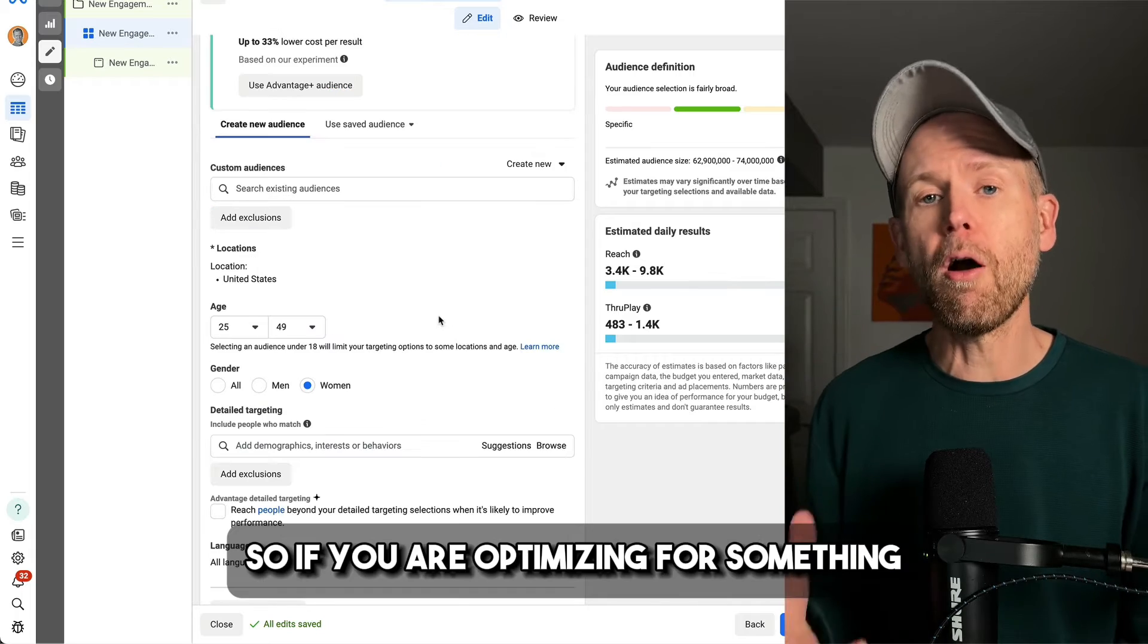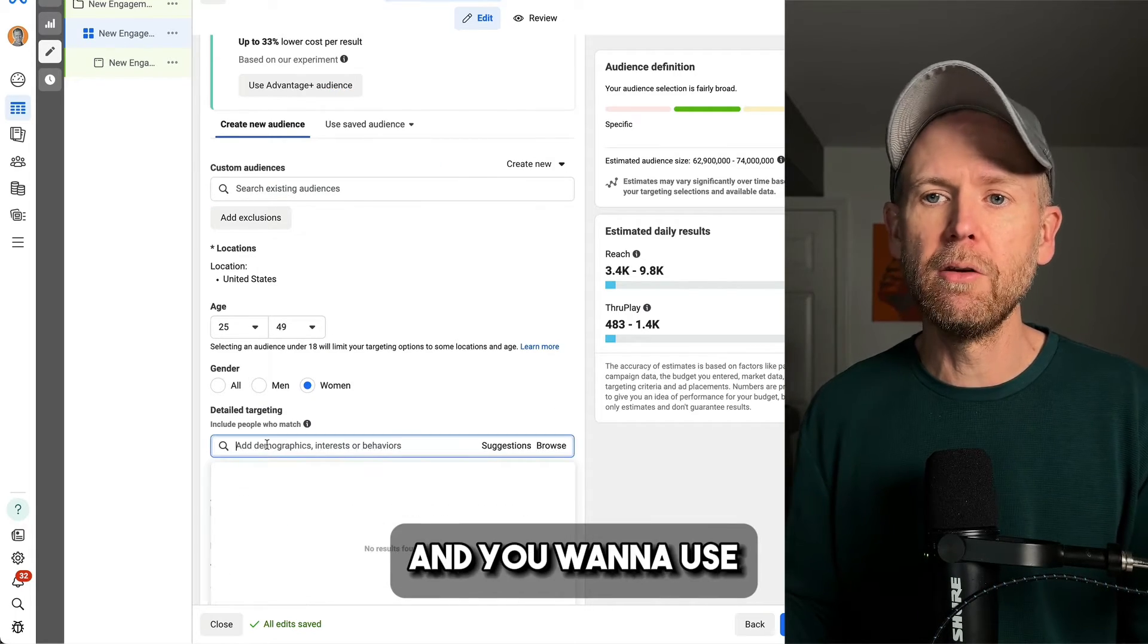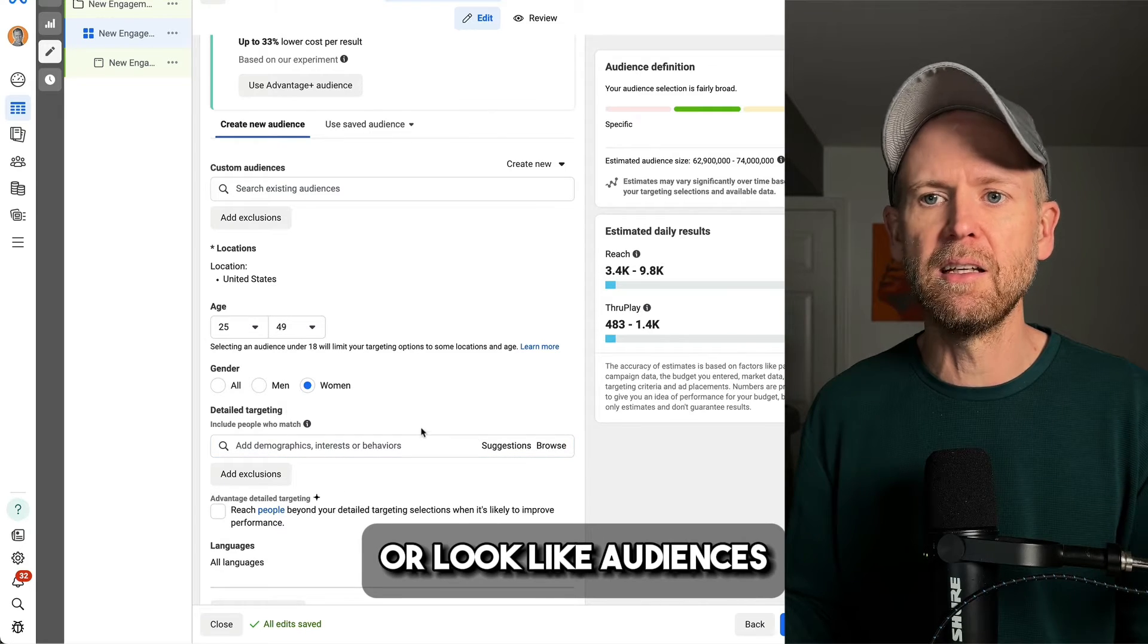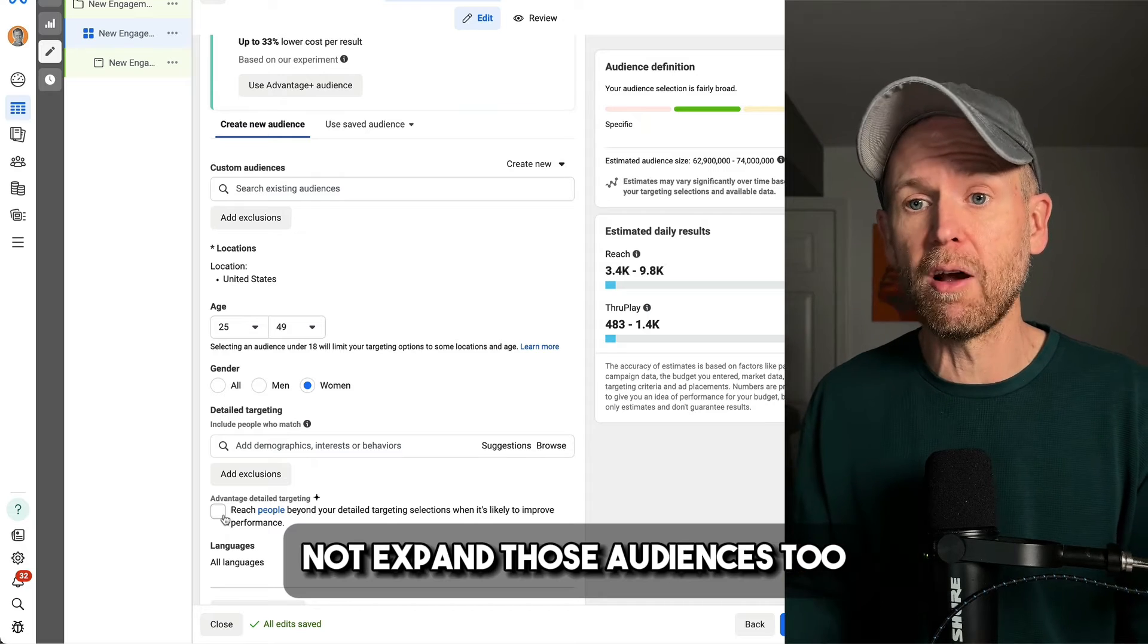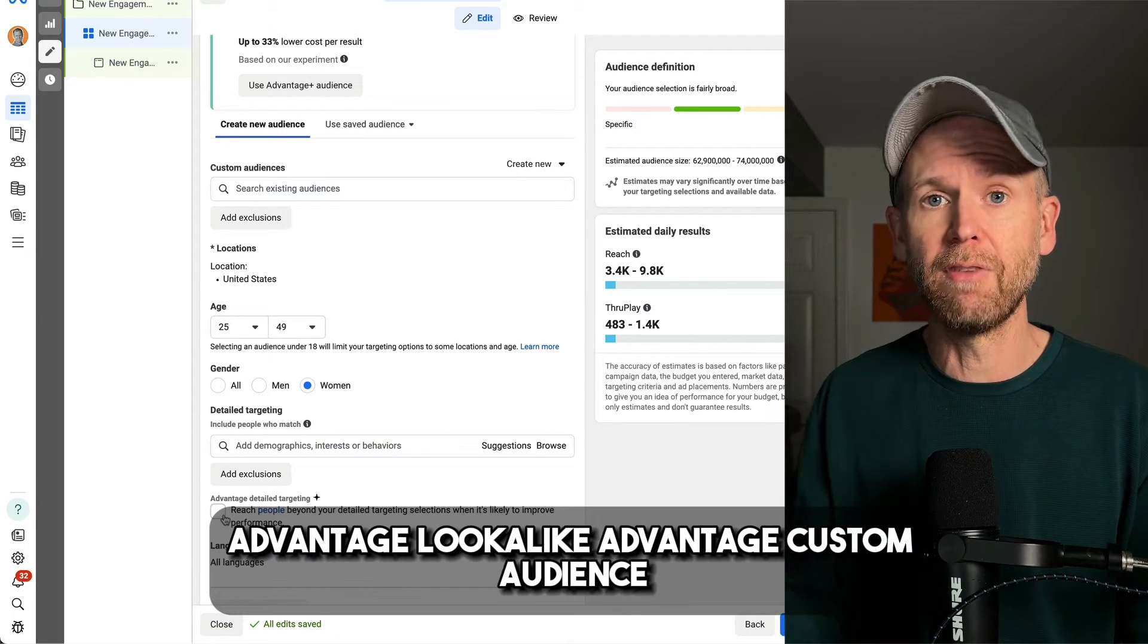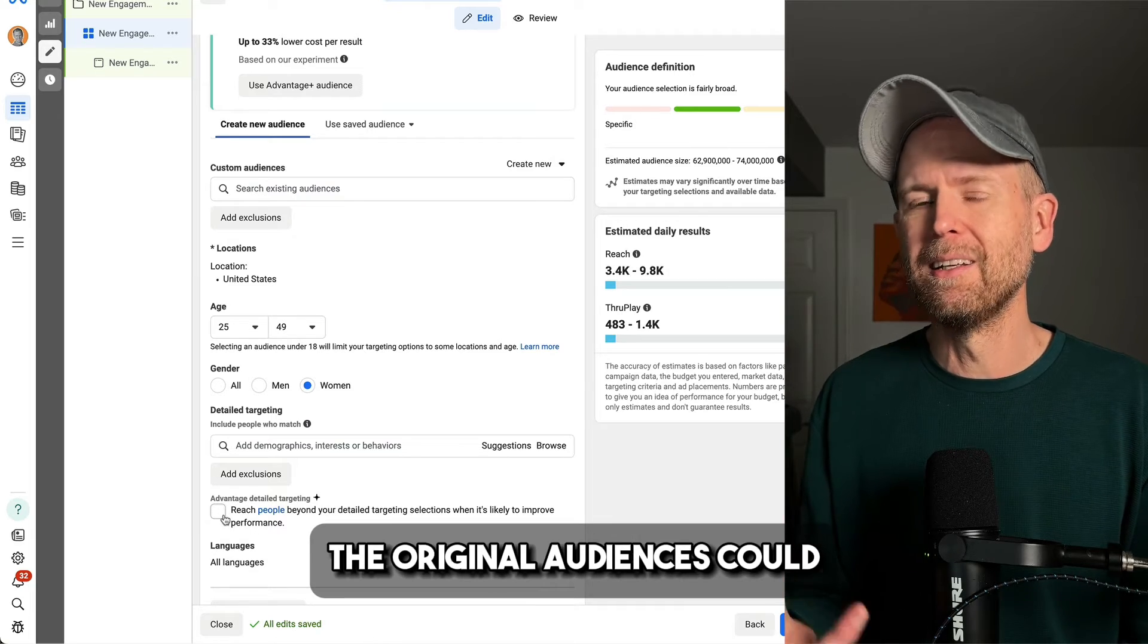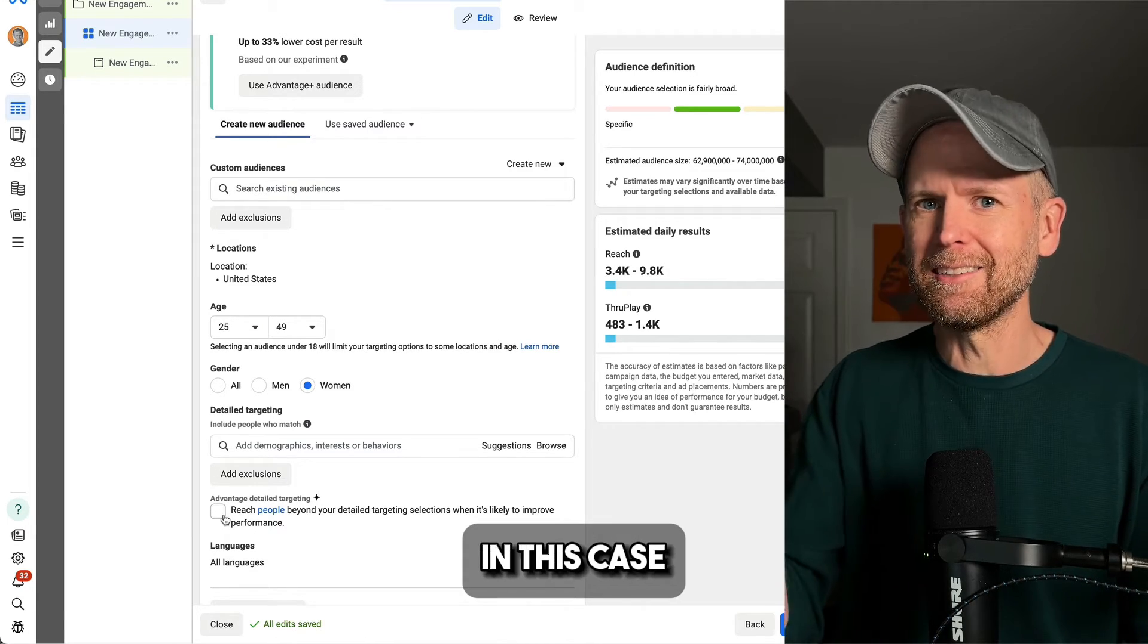So if you are optimizing for something top of the funnel and you want to use detailed targeting or lookalike audiences or custom audiences, and you have the option to not expand those audiences with advantage detail targeting, advantage lookalike, advantage custom audience, the original audiences could make sense in this case.